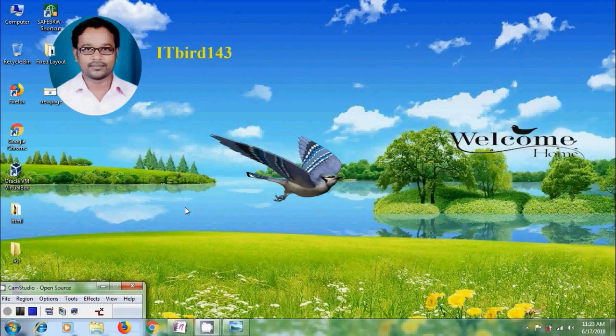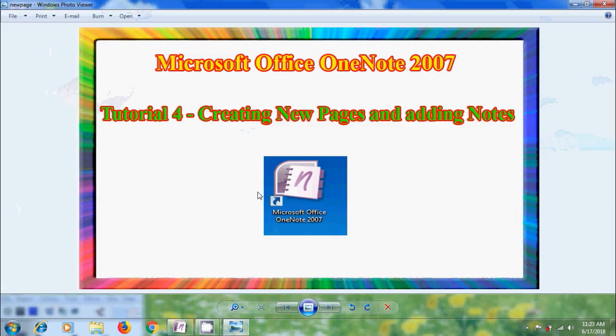Hi friends, this is Nagashwa, welcome to my channel ITBot 143. In this tutorial, I will show you how to create new pages and adding some notes into these pages in Microsoft Office OneNote 2007.